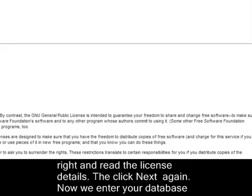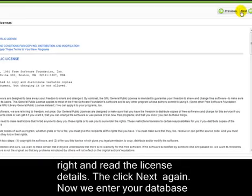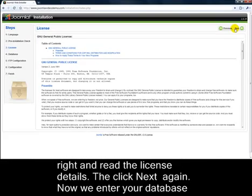Click the Next button in the top right and read the license details. Then click Next again.